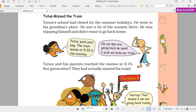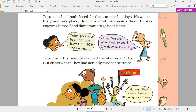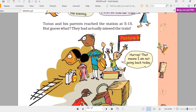Tutun and his parents reached the station at 5:15 in the evening, but they had actually missed the train. How could they have reached early and still missed the train? They saw on the ticket: 5:15 — that is 5:15 AM! Because at the railway station they use the 24-hour clock, not the 12-hour clock.